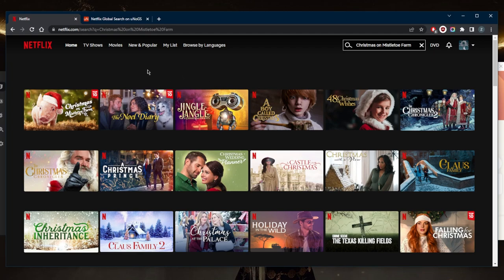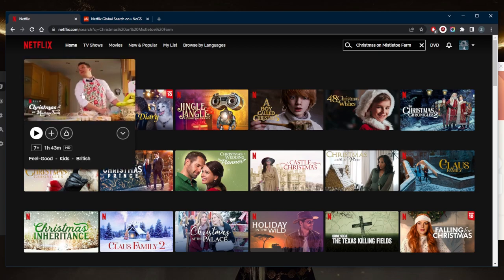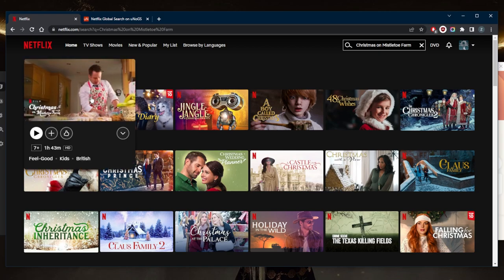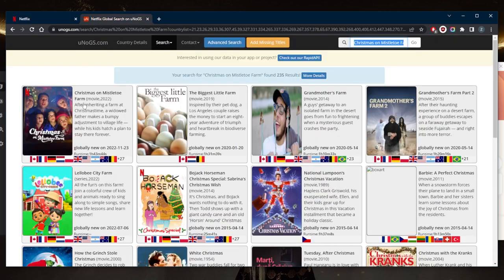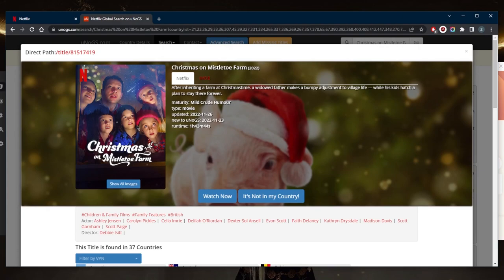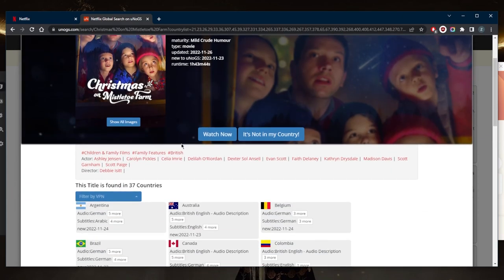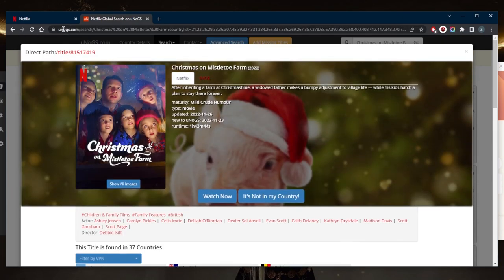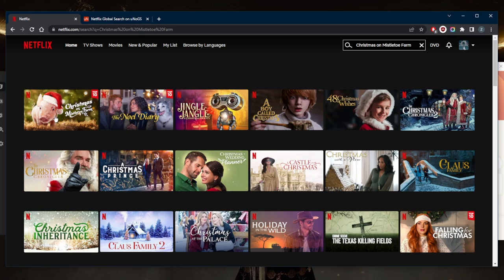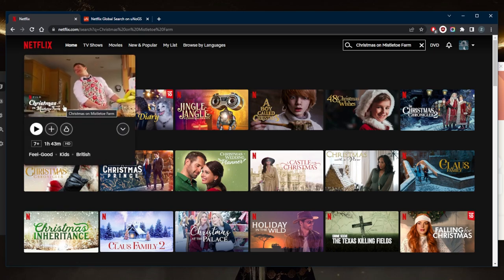Now if you're trying to watch this Christmas movie on Netflix and you're finding that it's not available for you, it is available for me as you can tell, but unfortunately it's only available in 37 countries. So if you're not in any of these countries and you don't have access to Christmas on Mistletoe Farm,